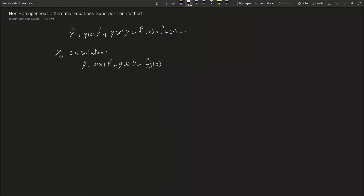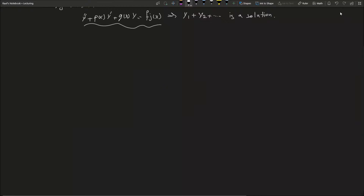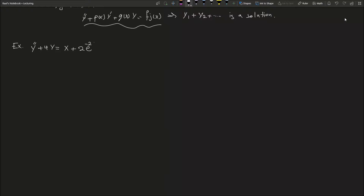If y_j is a solution for this equation, then we can say y1 plus y2 plus et cetera up to y_n is also a solution. That may sound unclear, but as usual we will try to explain the concept of superposition using a practical example. In our example, we have y double prime plus 4 multiplied by y equals x plus 2 multiplied by e to the power of minus 2x.